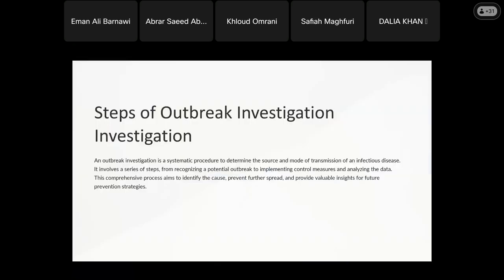An outbreak investigation is defined as a systematic procedure to determine the source and mode of transmission of an infectious disease. It involves serious steps from recognition of a potential outbreak to implementation of control measures and data analysis. This comprehensive process aims to identify cases, prevent further spread, and provide viable insight for future prevention strategies.